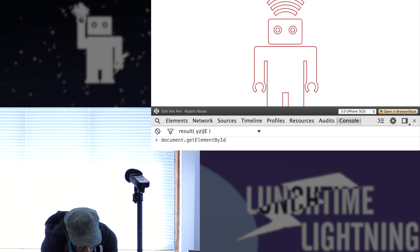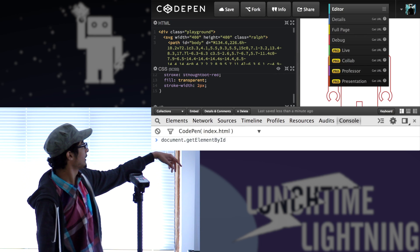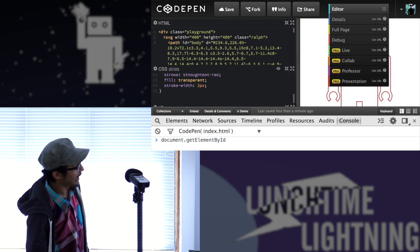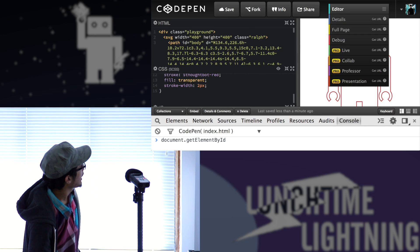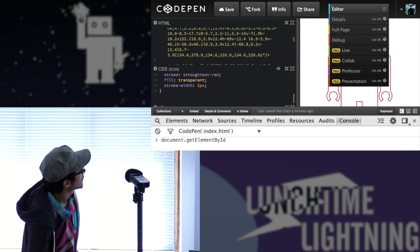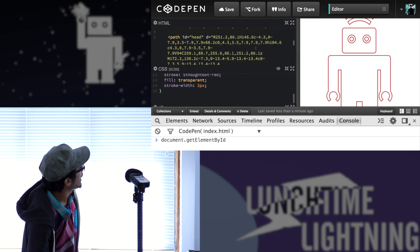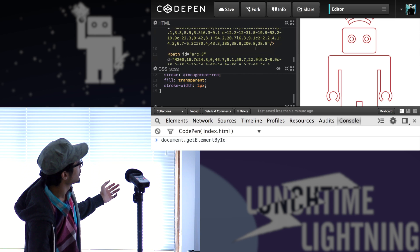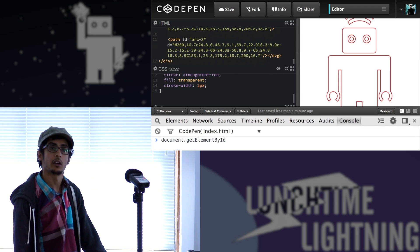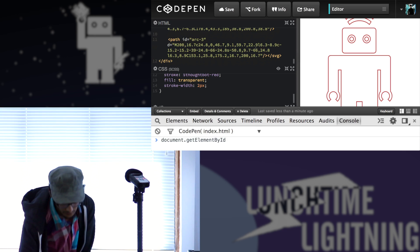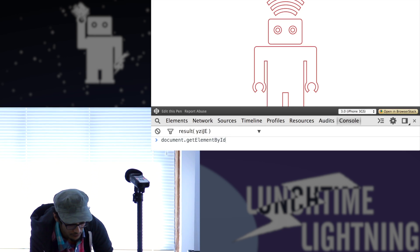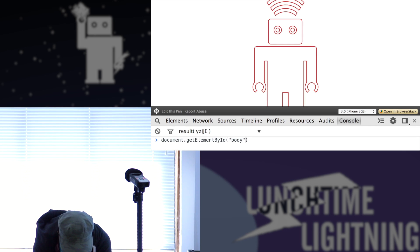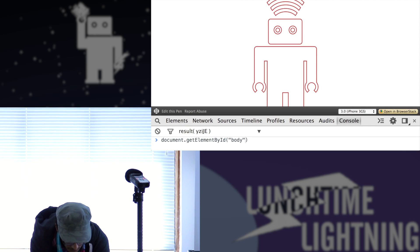So here actually if I go back to the SVG, you can see like that it's totally semantic. So I have IDs, I have a body and a head and arc one, two, three for the three things that are on the top. And I can target each one of these.